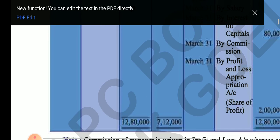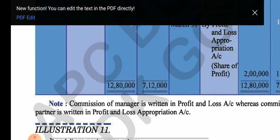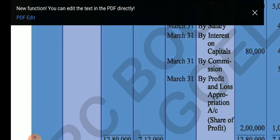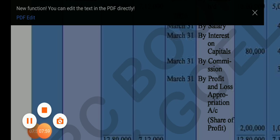To summarize: in the case of fluctuating capital, only the capital account is made and all income and expenditure related to the partner are transferred to the capital account. But if capital is fixed, all items are transferred to the current account and only the opening balance is shown in the capital account. In the next video we will see the next question. Thank you.